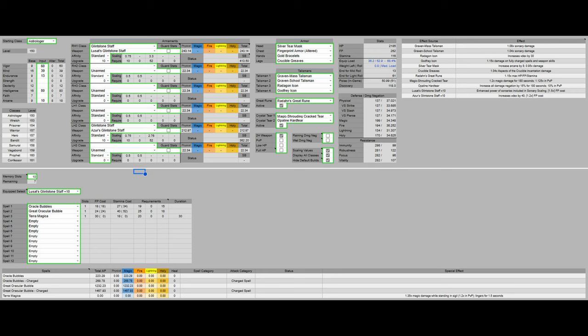For talismans we have the graven mass talisman, the graven school talisman, Radagon icon, and Godfrey icon. Radagon icon is going to increase our casting speed. Godfrey icon is going to increase our charged spell damage. And the graven mass and graven school talisman are just general spell boosts.